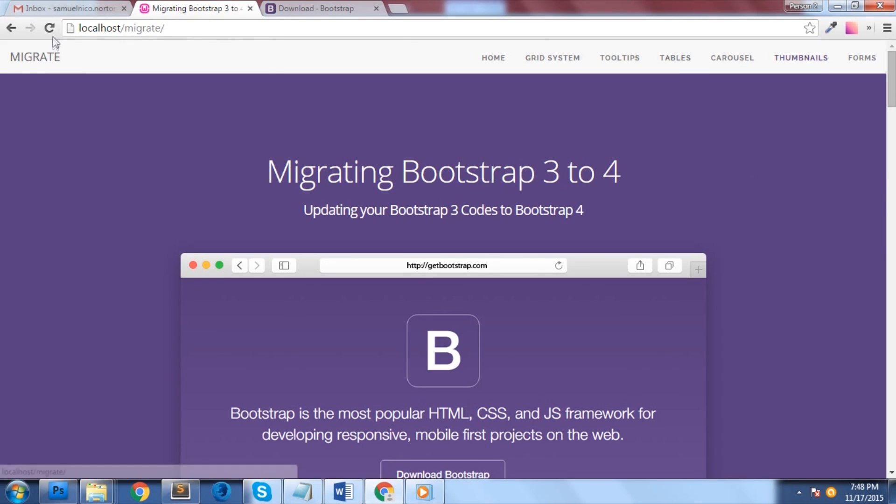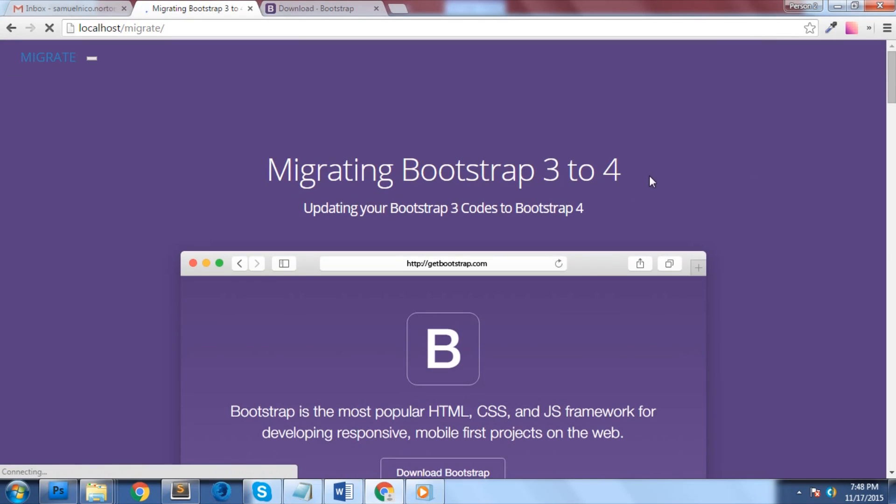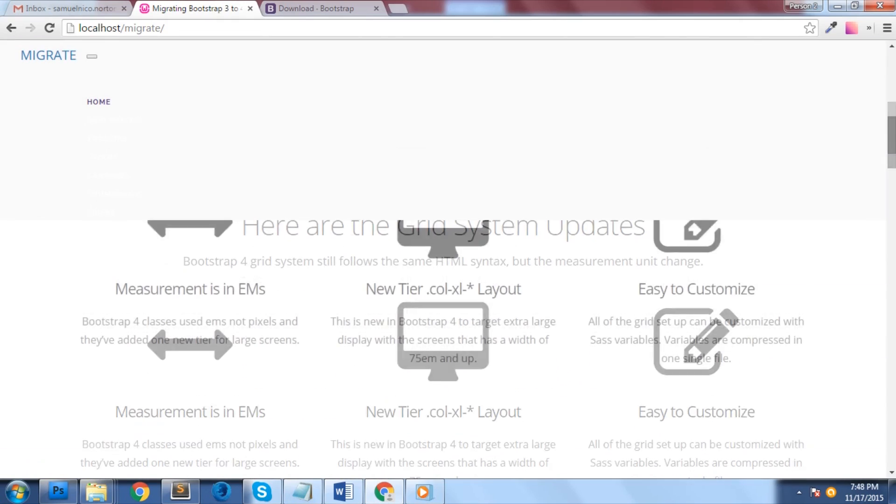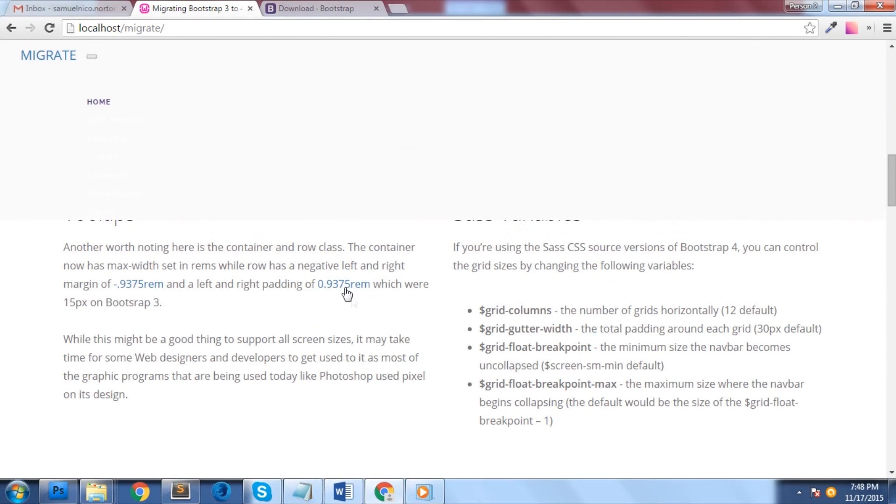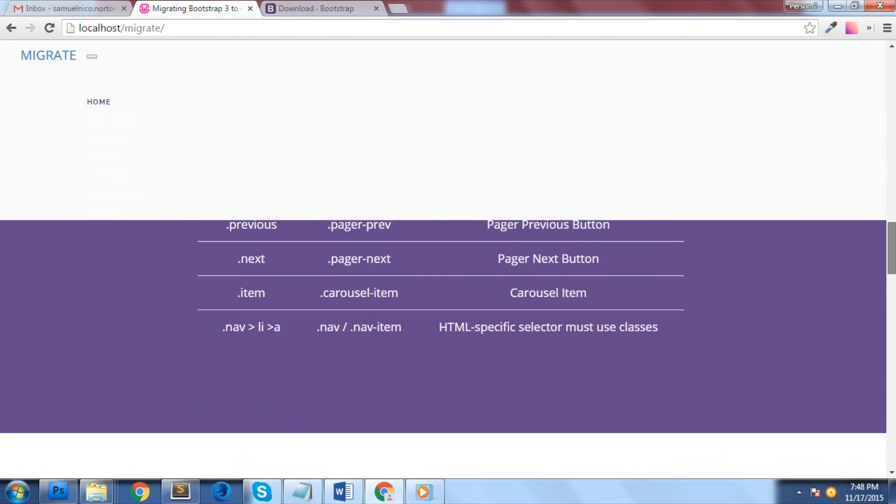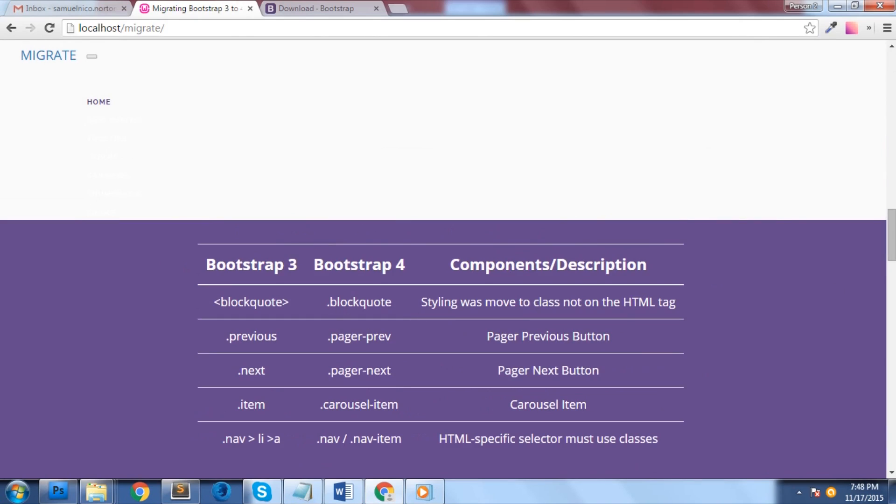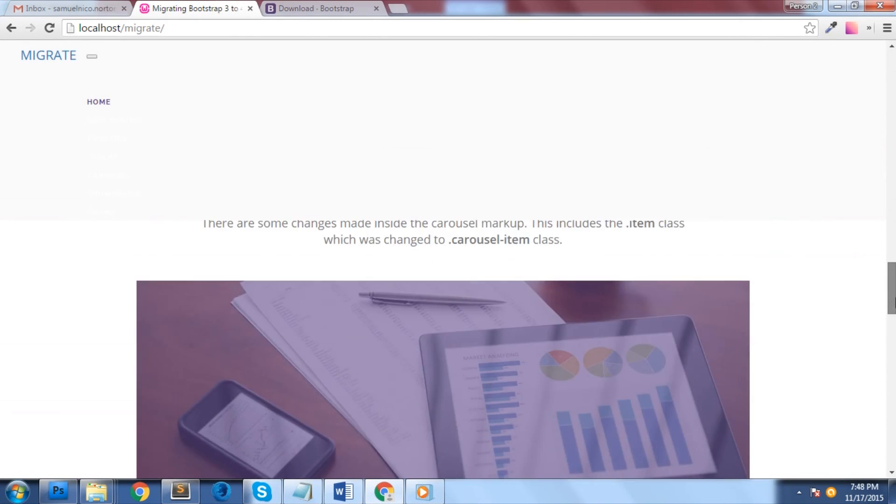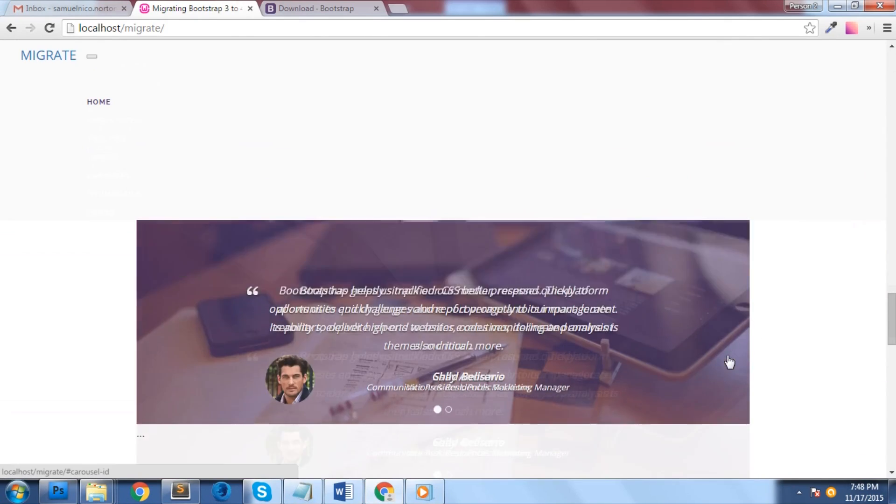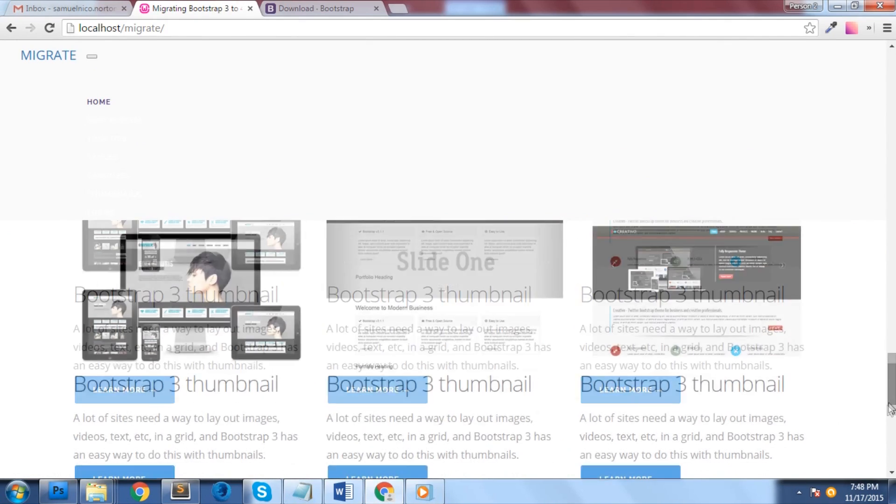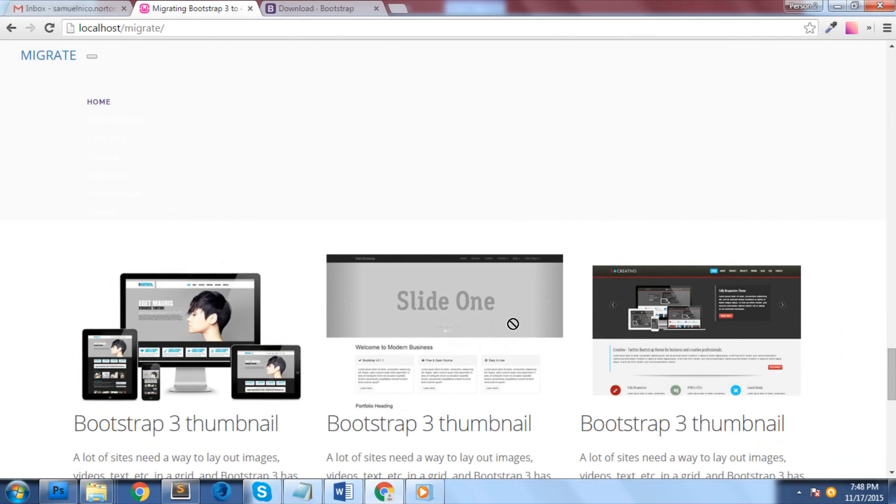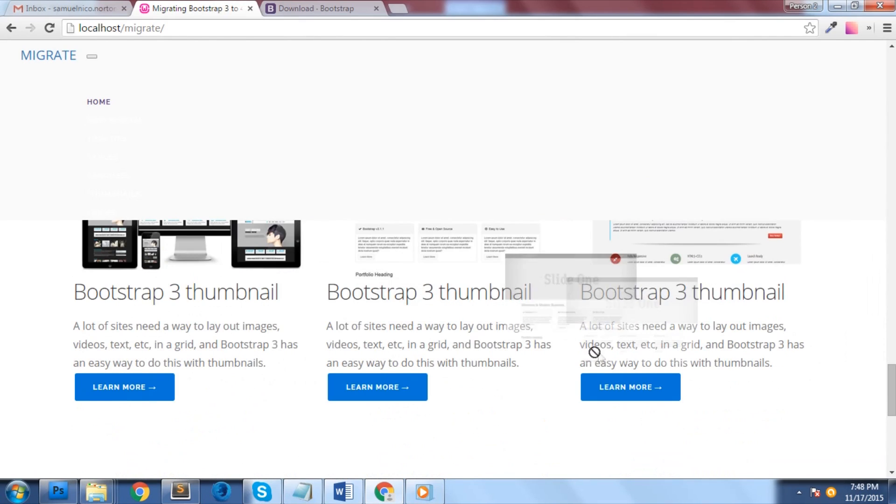Now let's take a look at what happened to our migrate theme. As you can see, it messed up our navigation, tooltips don't work anymore, tables have a bit of issues, carousel was also messed up, thumbnail doesn't work anymore, and there are some issues that is worth taking note on our form here.